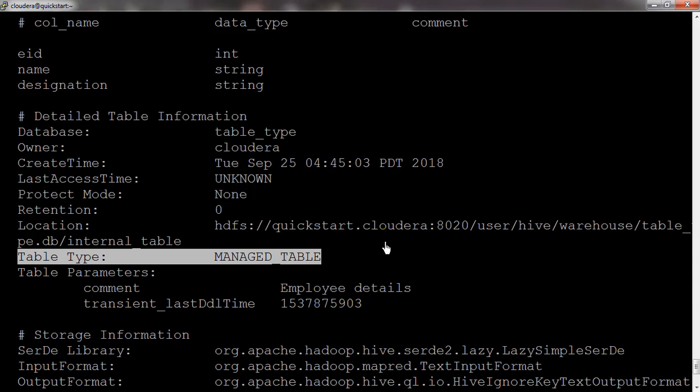This is the most important part: since we did not mention the EXTERNAL keyword, Hive created a managed table by default. The basic difference between a managed table and an external table is what happens when you delete the table. For a managed table, deleting the table also deletes the underlying data. For an external table, deleting the table leaves the data intact on HDFS. If multiple tools like Pig and Hive share the same data, it is better to use an external table.